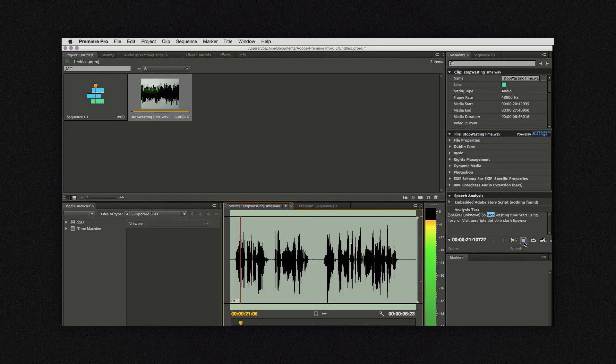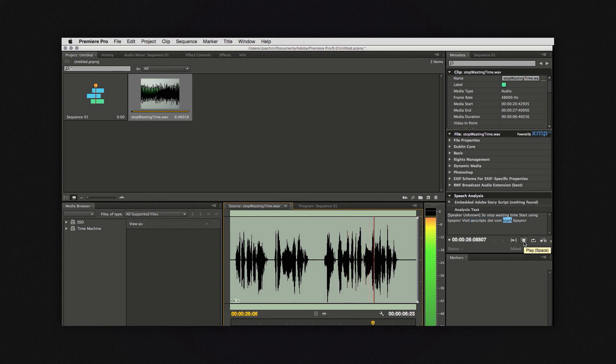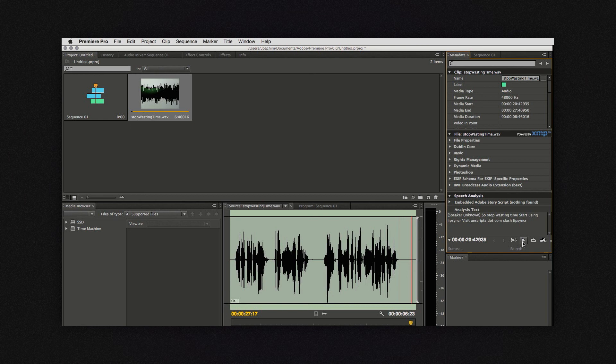You can also play it back and it will highlight the words at the time that it thinks it was said. You can also by right clicking add and change words here.